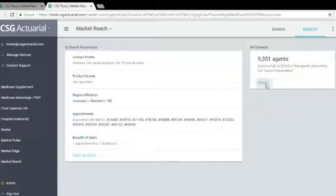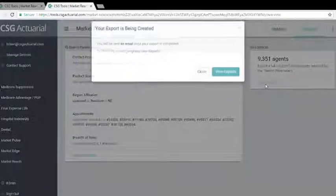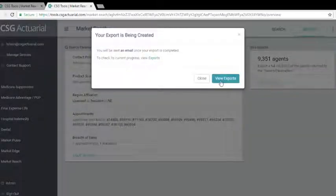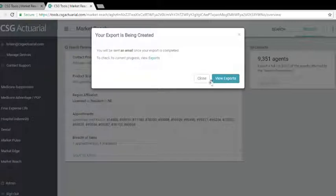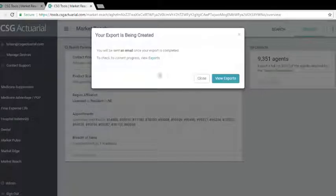Again, you can go ahead and export this. You will click view export and it will automatically email you once the export is created to the email that you are logged in with on this account.